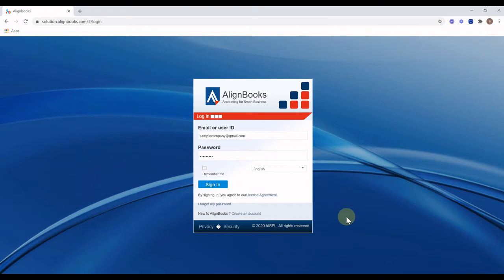Welcome to Align Books. In this video we will learn about functionalities of invoice like generate new invoice,